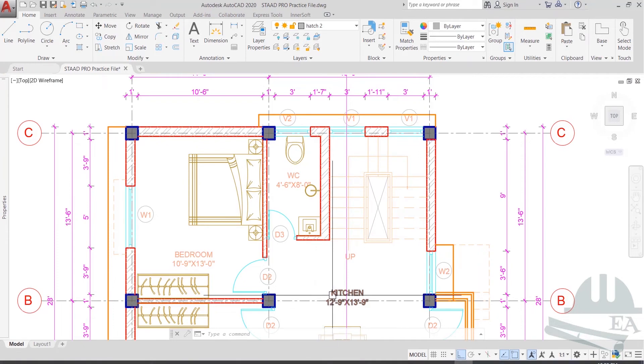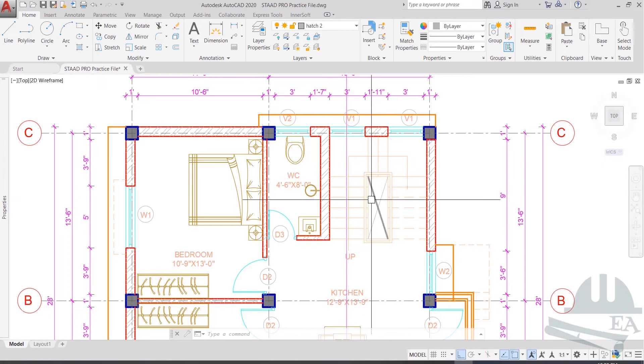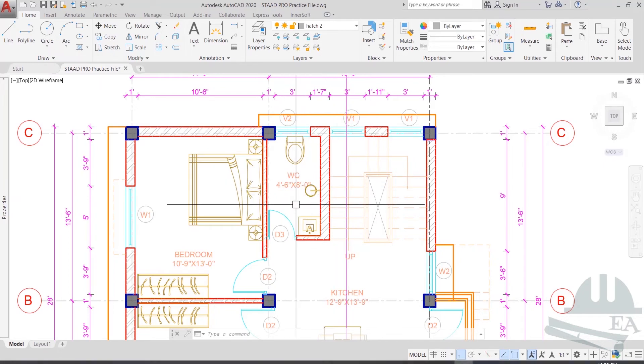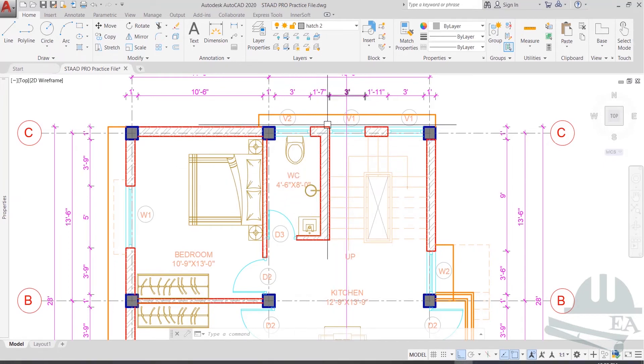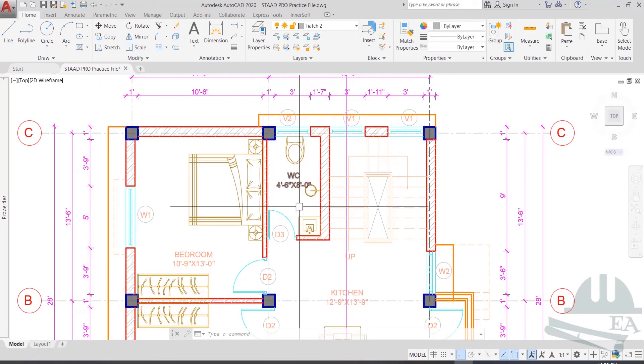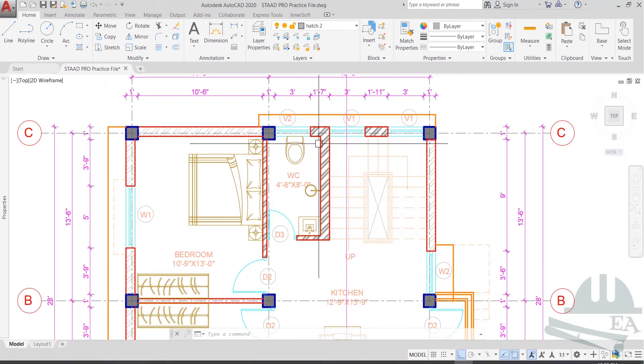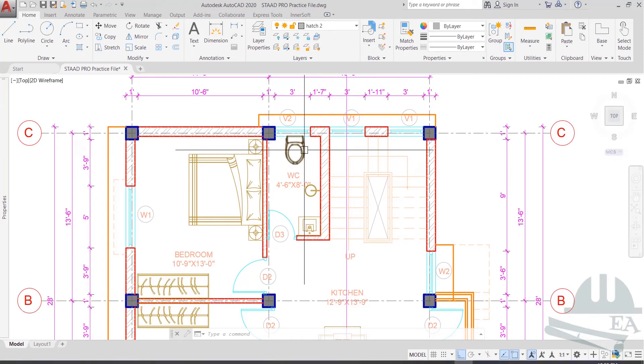What we will do is separately apply the load of this staircase and this slab. Once we define the beam from here up to here, this will turn into a one-way slab and we will apply the load considering this as a one-way slab. First, let's define a beam here.